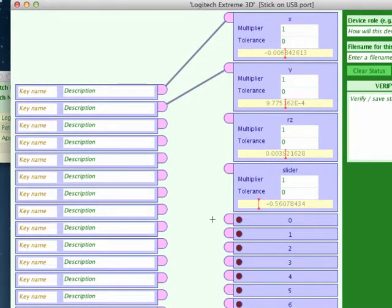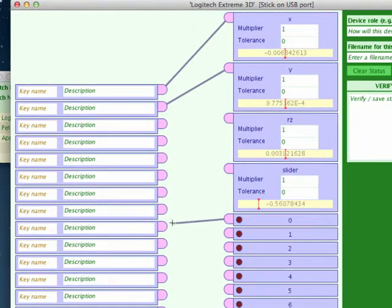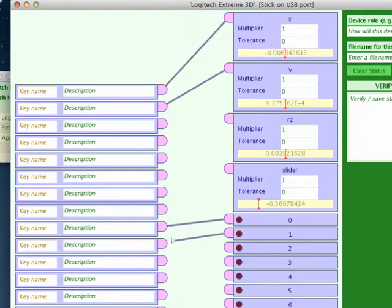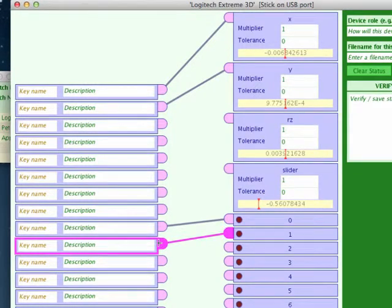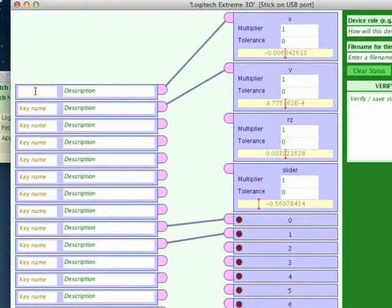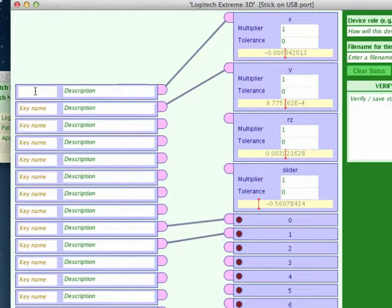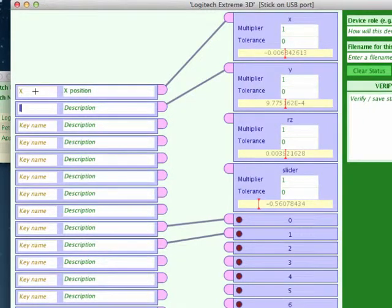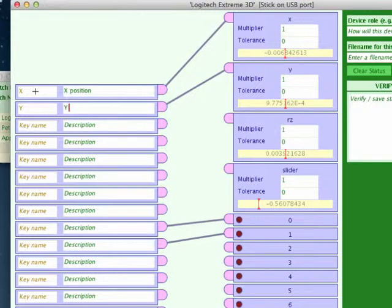And we use the trigger, which is button zero. And we use the thumb button, which is number one. So here we can put in the key, our key, and I'm going to call it X. And in here it will be X position, the description of what this input's for. Then we have Y, Y position.